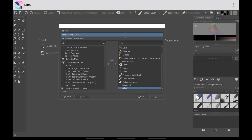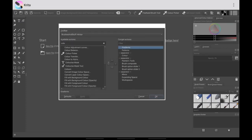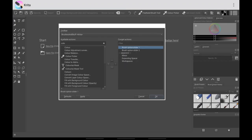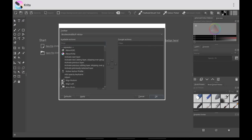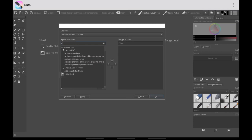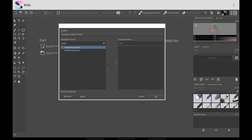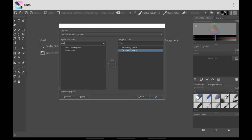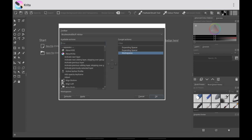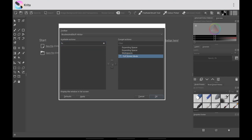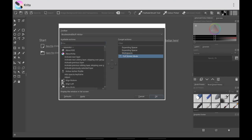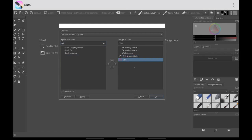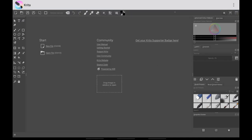For the Brushes toolbar, remove every single item — just double tap and they will go away. The first thing to add is two Expanding Spaces, then add Workspaces, then add Full Screen Mode, then add Quit, which will quit the application. Click Apply, then click OK. As you can see, everything is now set up.